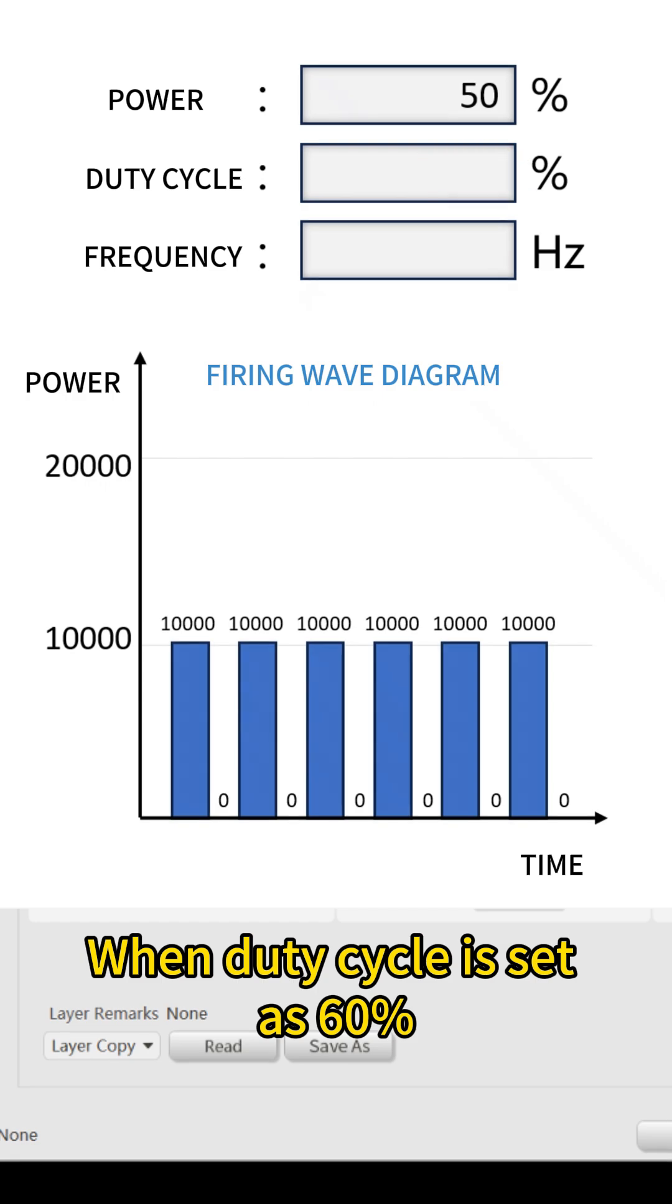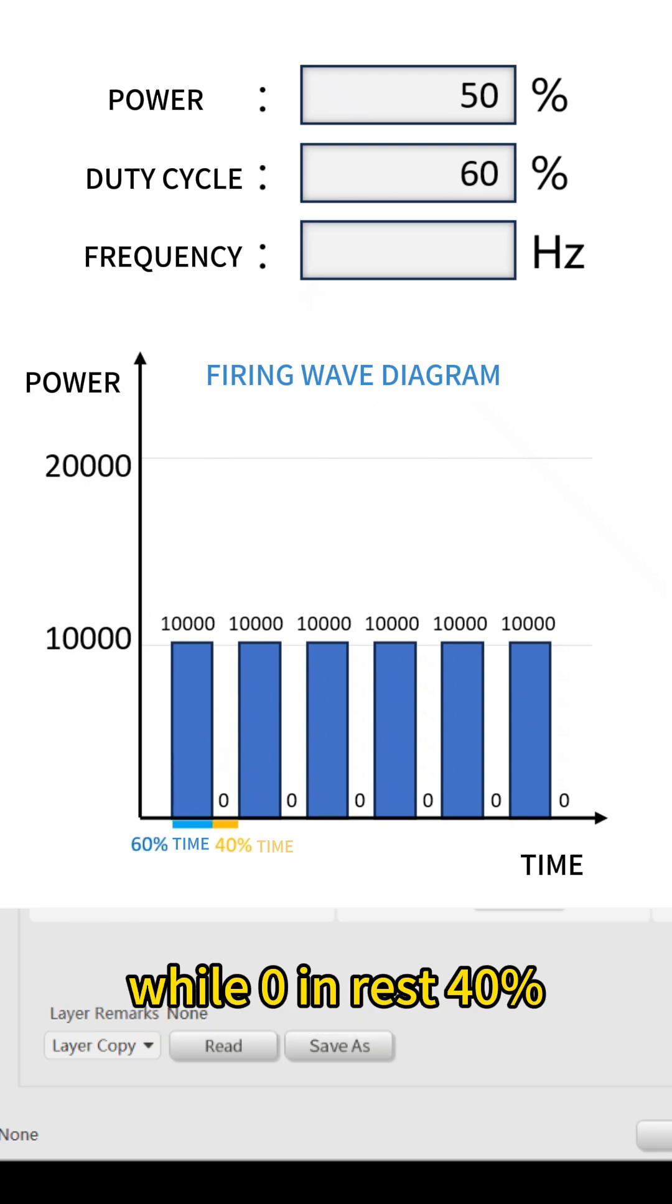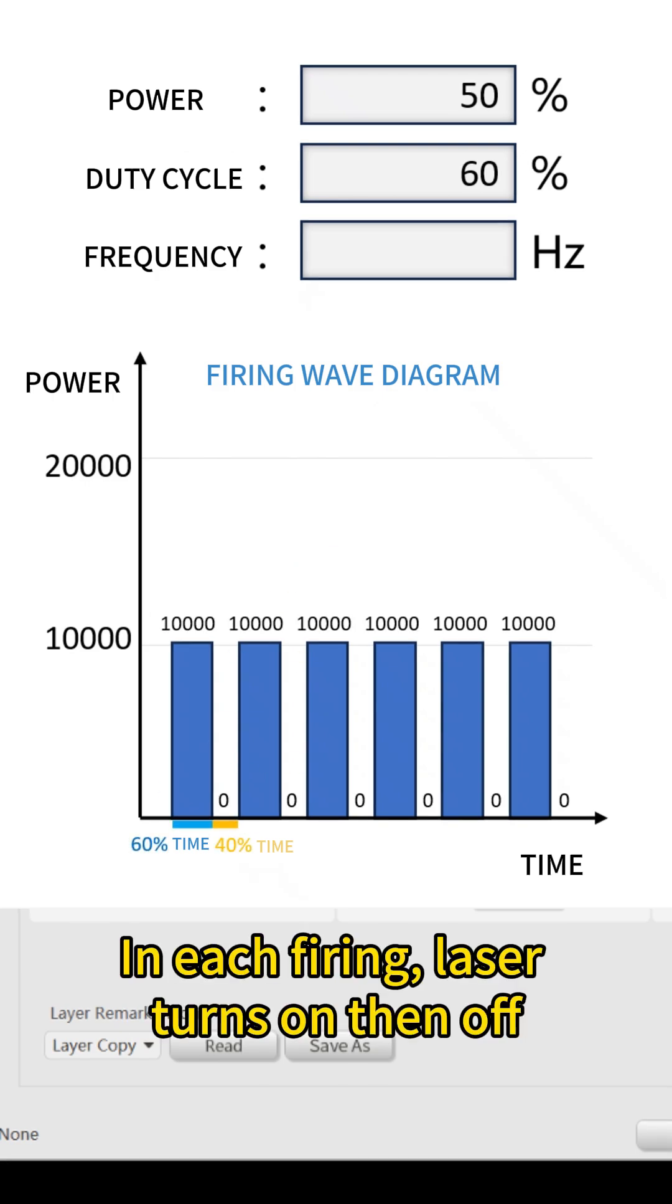When duty cycle is set as 60%, firing power is 10 kilowatts in 60% cutting period, while zero in rest 40%. In each firing, laser turns on then off.